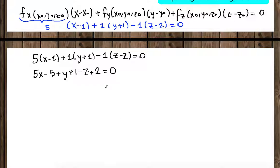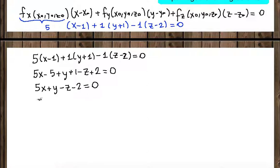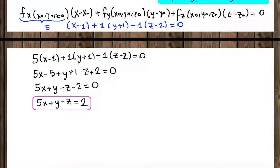Simplifying by collecting terms: 5X plus Y minus Z, and combining the constants negative 5 plus 1 plus 2 gives negative 2, so we get 5X plus Y minus Z minus 2 equals zero, which gives us 5X plus Y minus Z equals 2. This is the equation of the tangent plane.